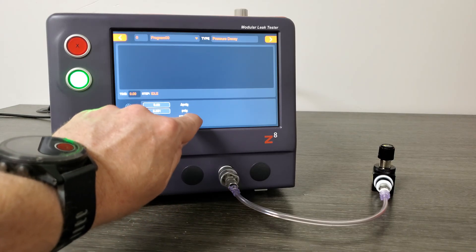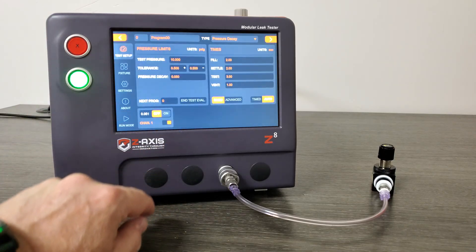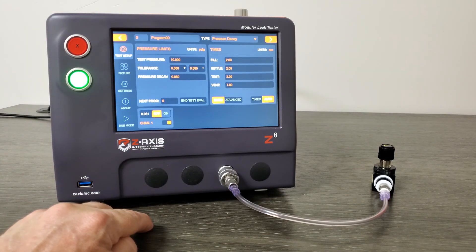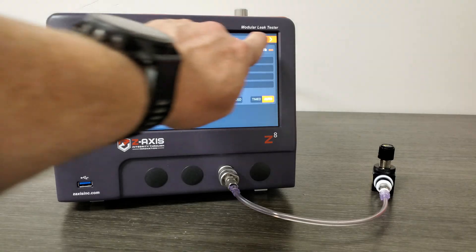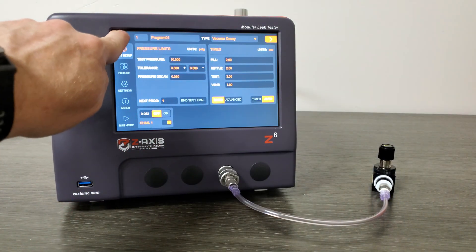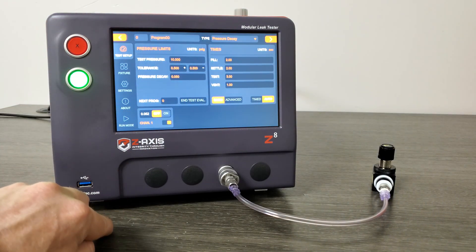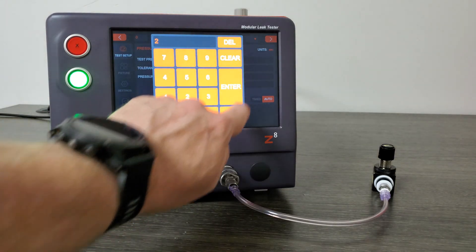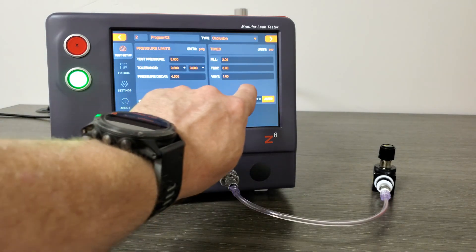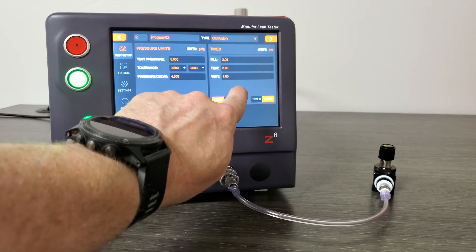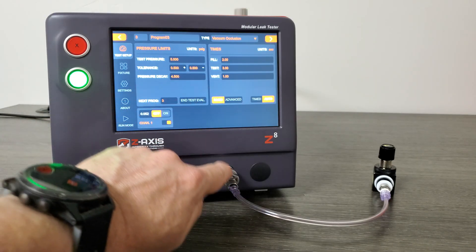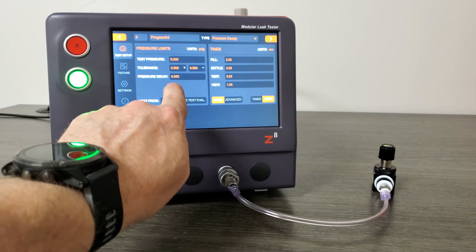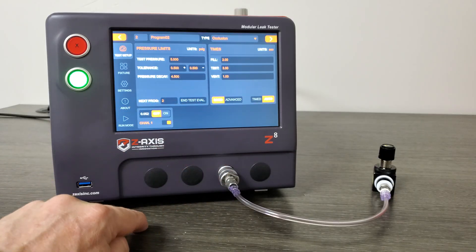Same in the run mode, if I swipe up, it will return me back to test setup. If I need to change programs, I can do it in one of three ways. I can either use the arrow keys, left or right, to change the program. I can change the program number by the keypad, or I can, in any blank part of the screen, swipe to the right or to the left, and that will change the programs.